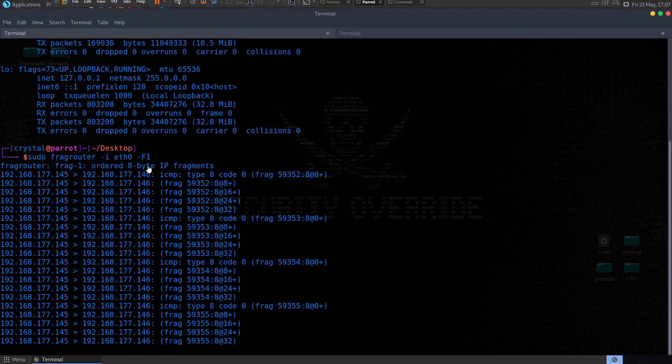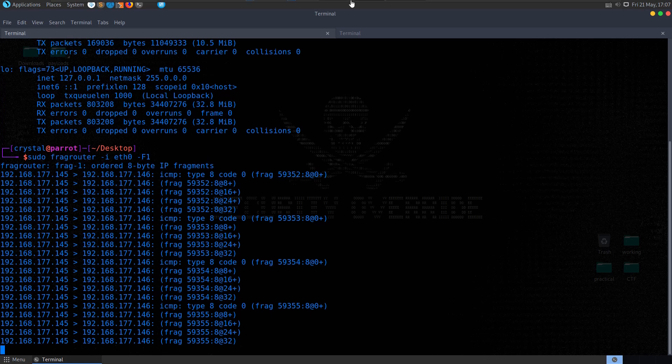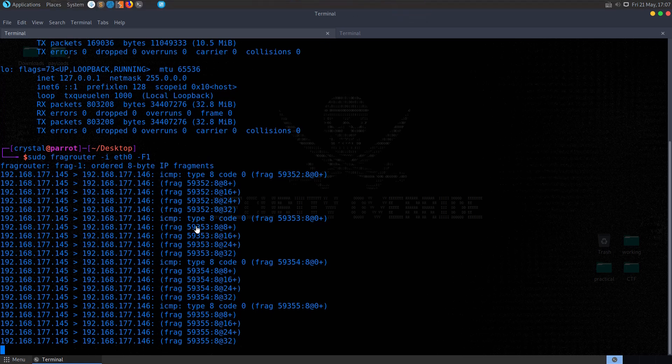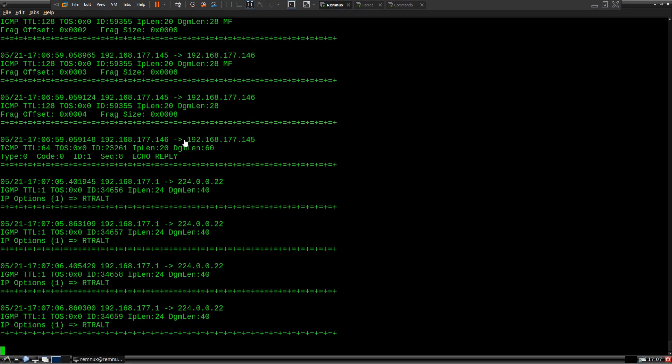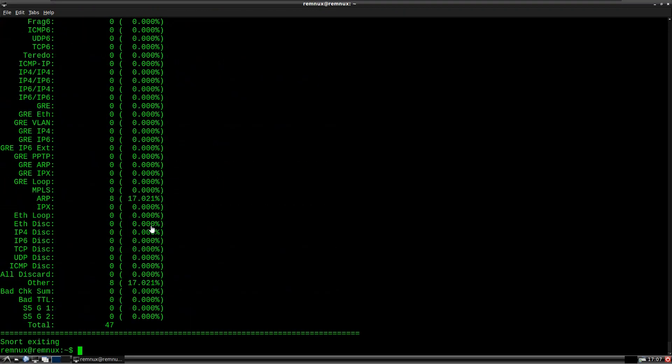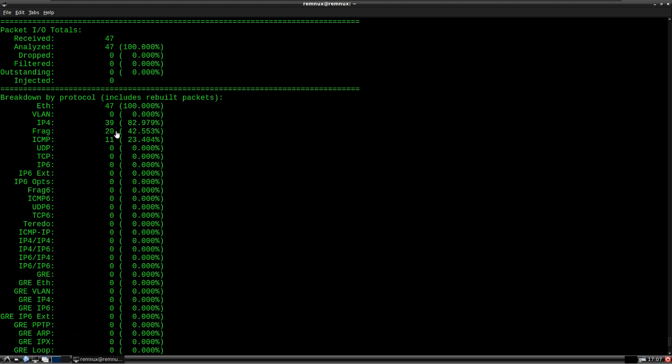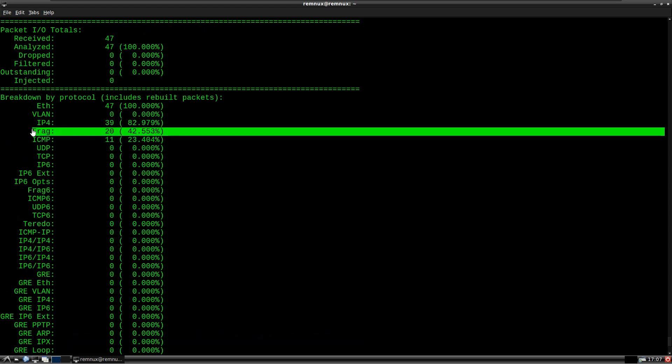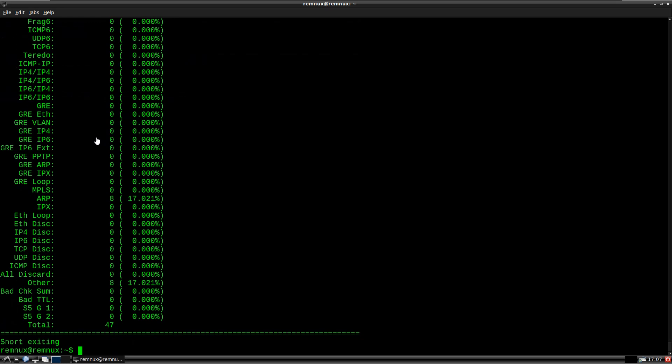You can see in our Parrot system, we actually see from fragrouter now that these packets have been received, so they've been sent from commando, they've gone through to Parrot, and then they've been fragmented, and then hopefully have been sent to snort, so there's only 4 packets sent, so let's go and have a look, and you'll see here we've got fragmented, 42.553% of packets were fragmented.